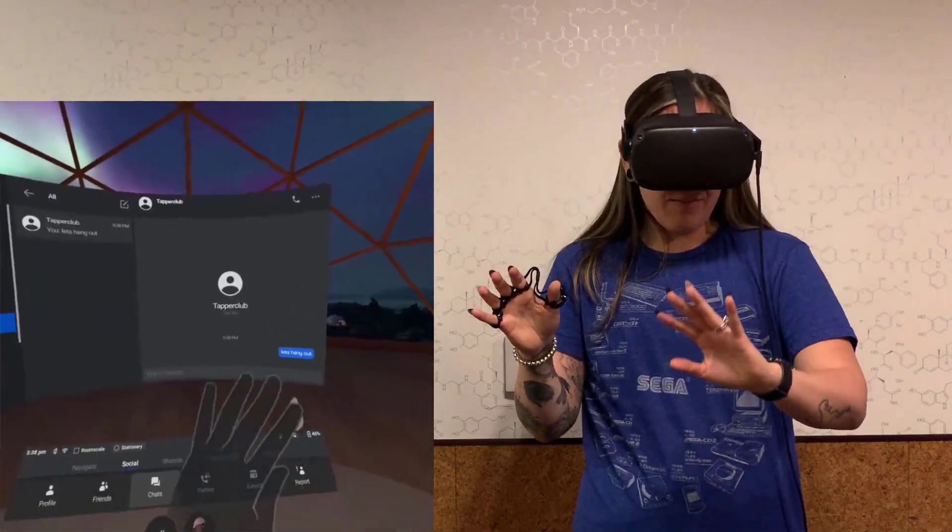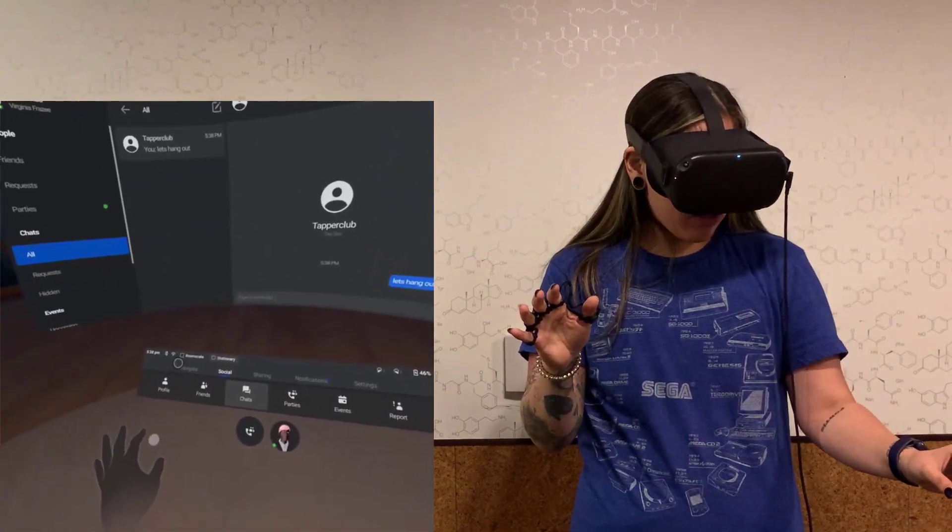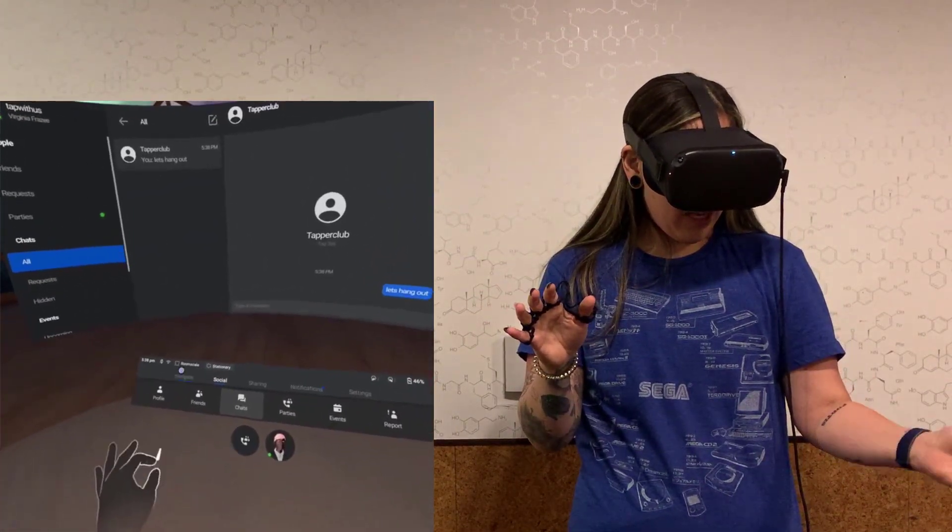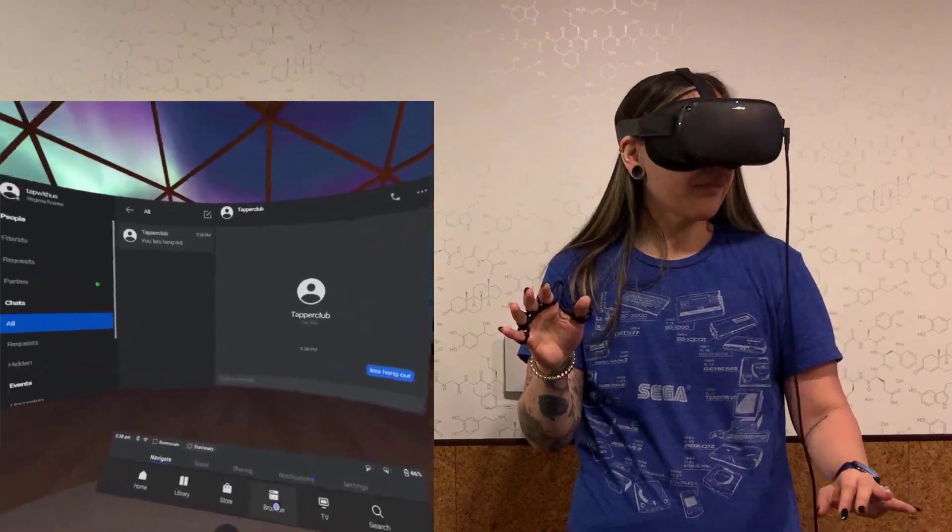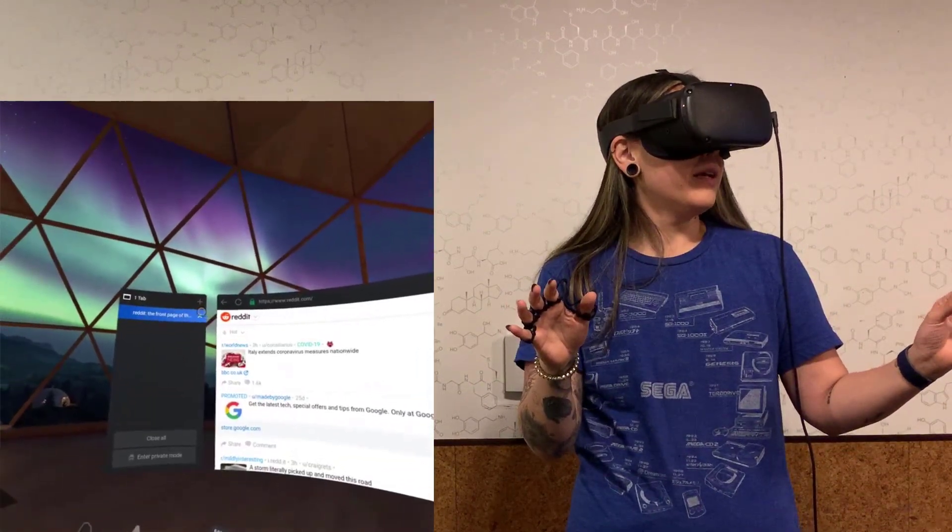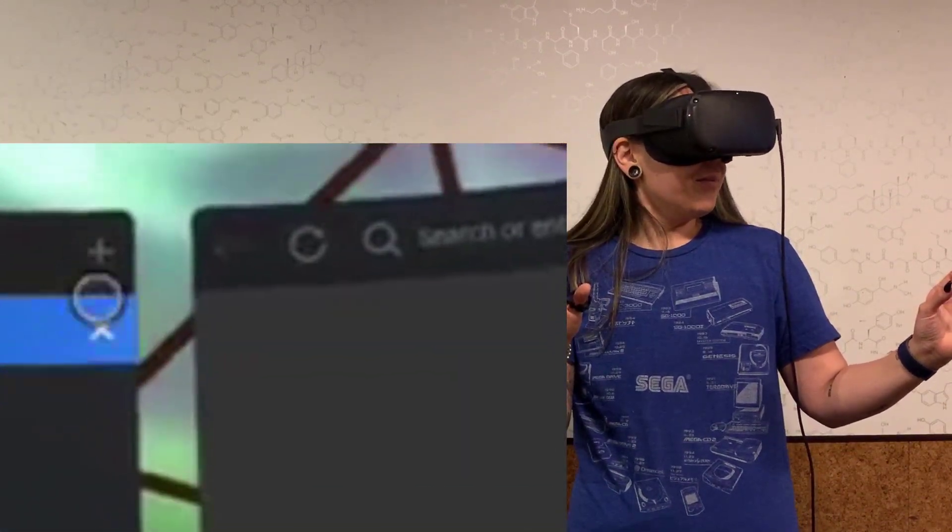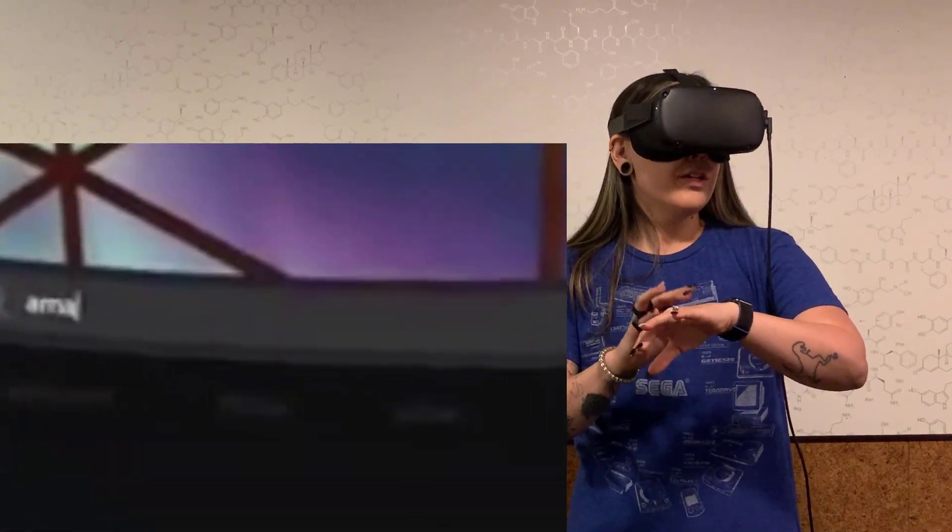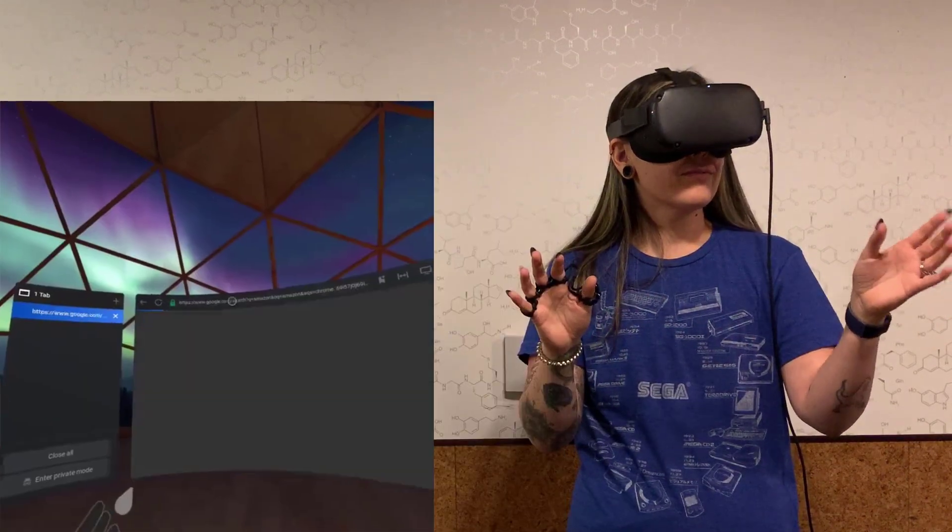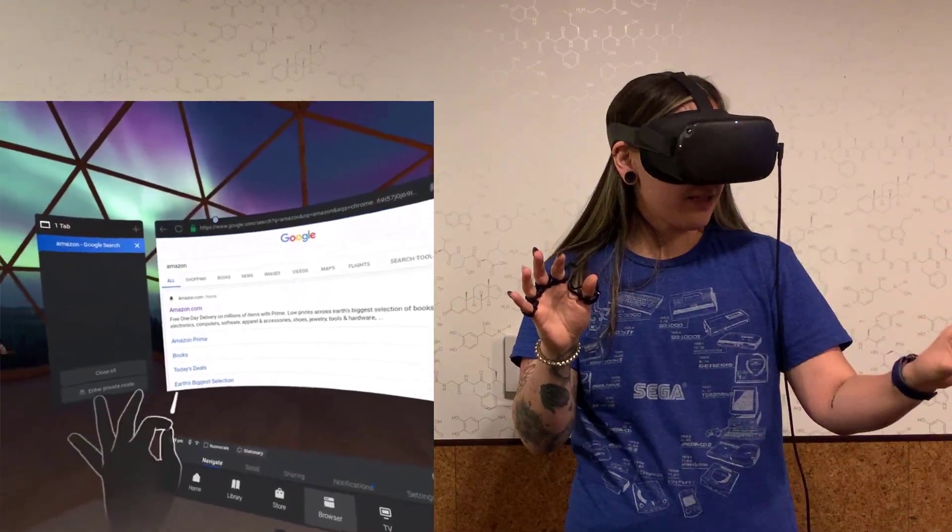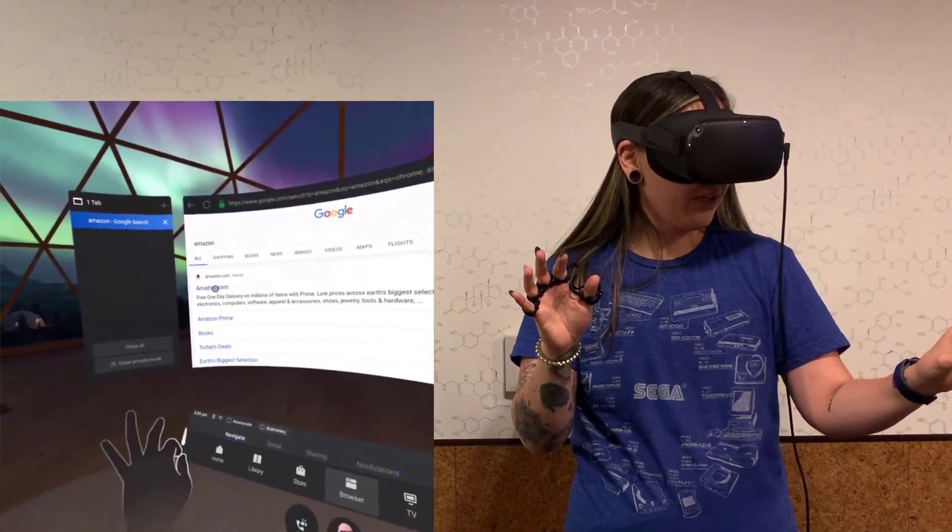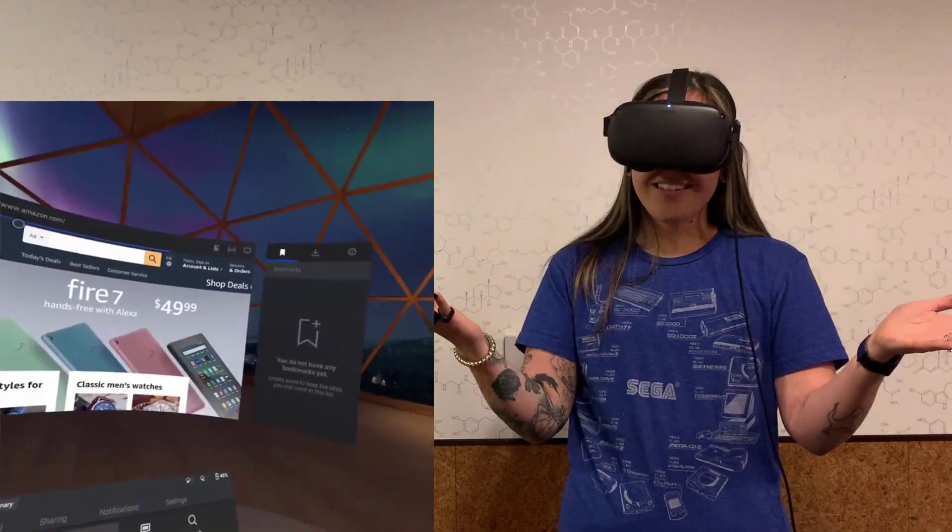I'm also going to demonstrate how this looks when navigating in a web browser. So I'm going to go ahead, I'm going to start a new search, and I'm going to go to Amazon. I can go ahead and select what I want to look at, and that's it.